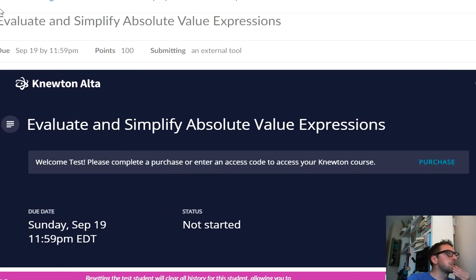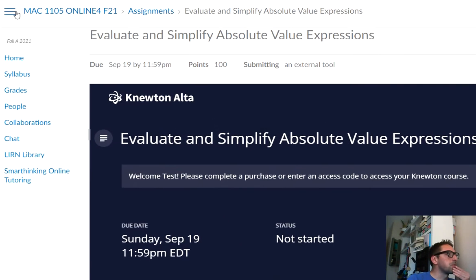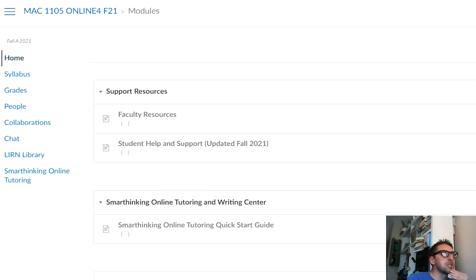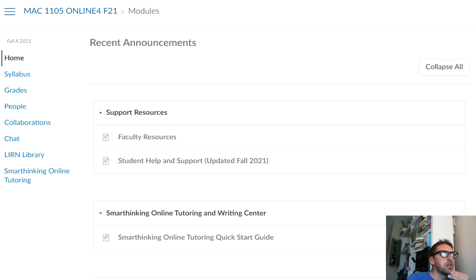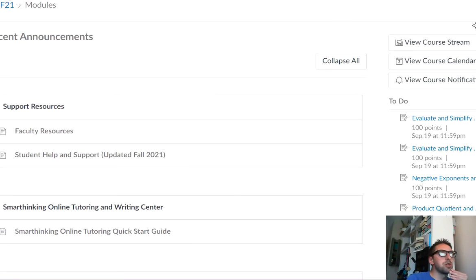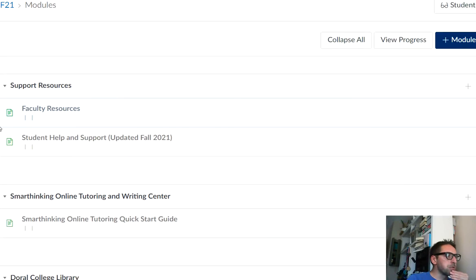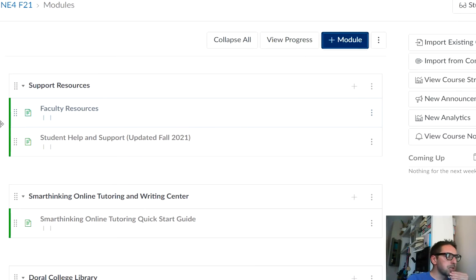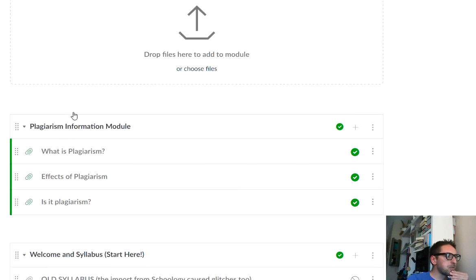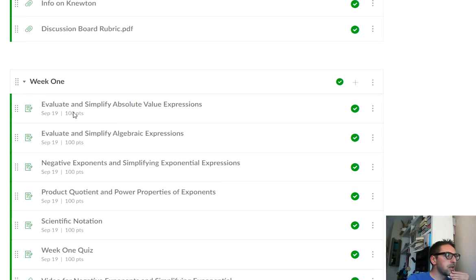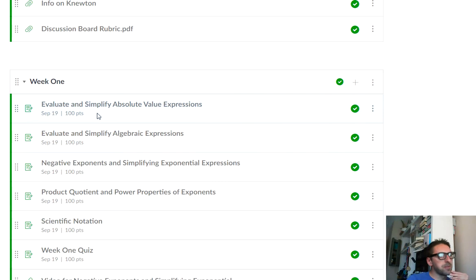I'm in a student, like a preview student view, so that's why it's not letting me go in. Let me change the instructor view. I just want to show you what Newton looks like. Newton is where our homework is completed each week. Okay, so if you scroll down here, these are your homework assignments, evaluate and simplify, absolute value expression, scientific notation.